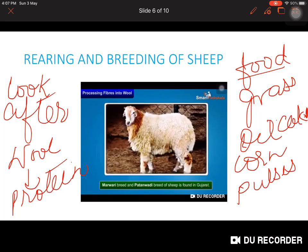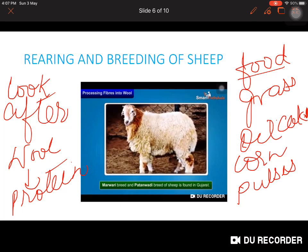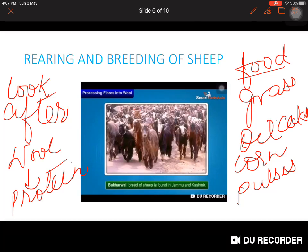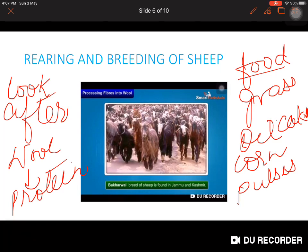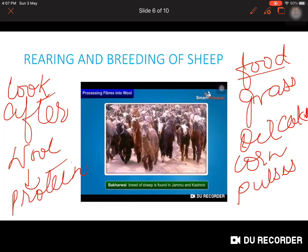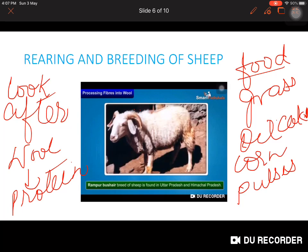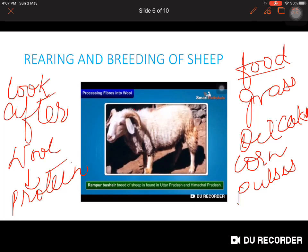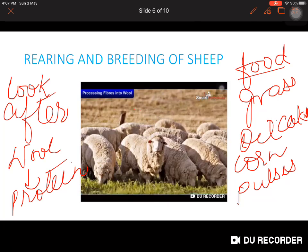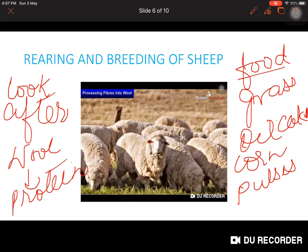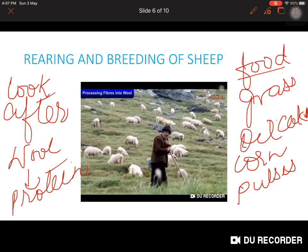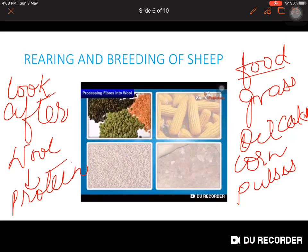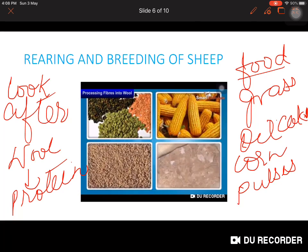The Patanwari breed of sheep is also found in Gujarat and its wool is used for hosiery. The Bakarwal breed is found in Jammu and Kashmir and its wool is used in making wool and shawls. The Rampur Bushair breed is found in Uttar Pradesh and Himachal Pradesh and brown fleece is obtained from them. Sheep are herbivores and feed on grass and leaves.